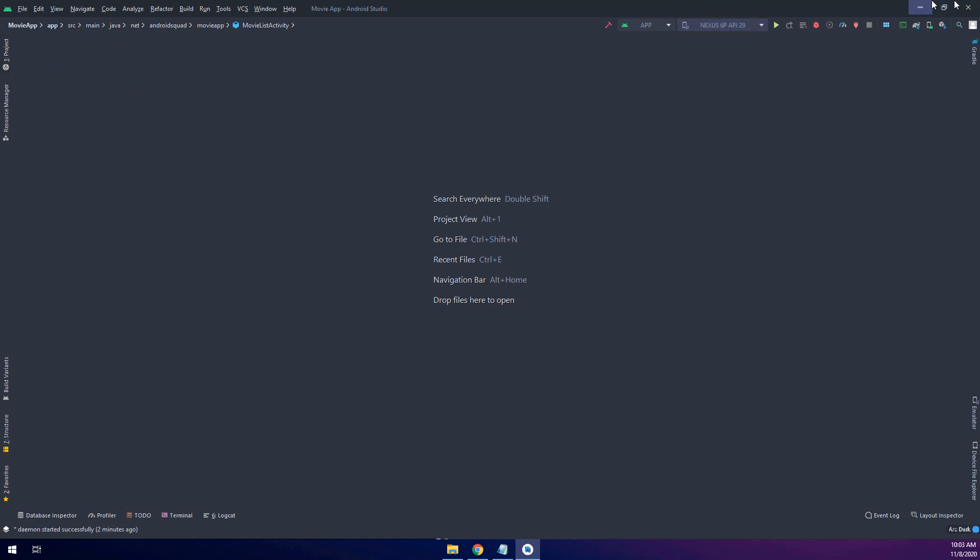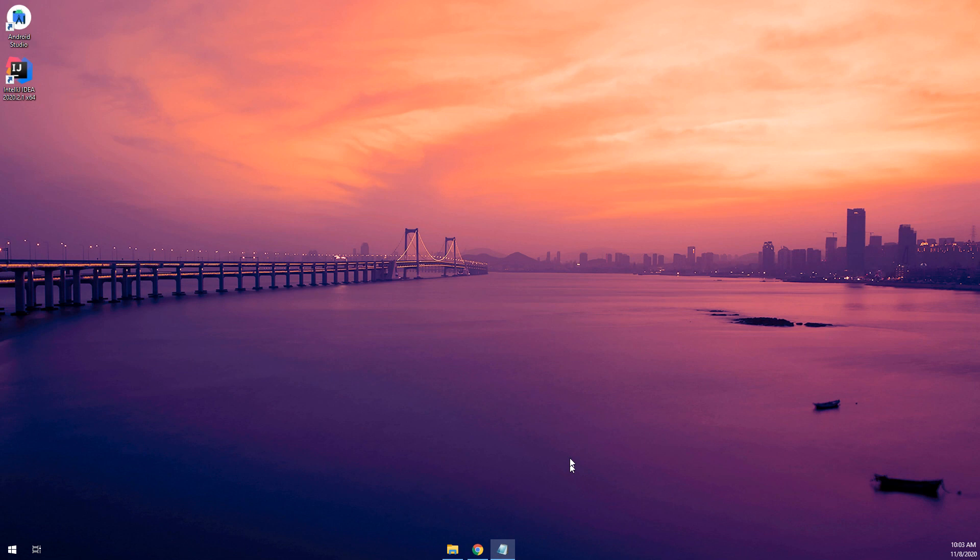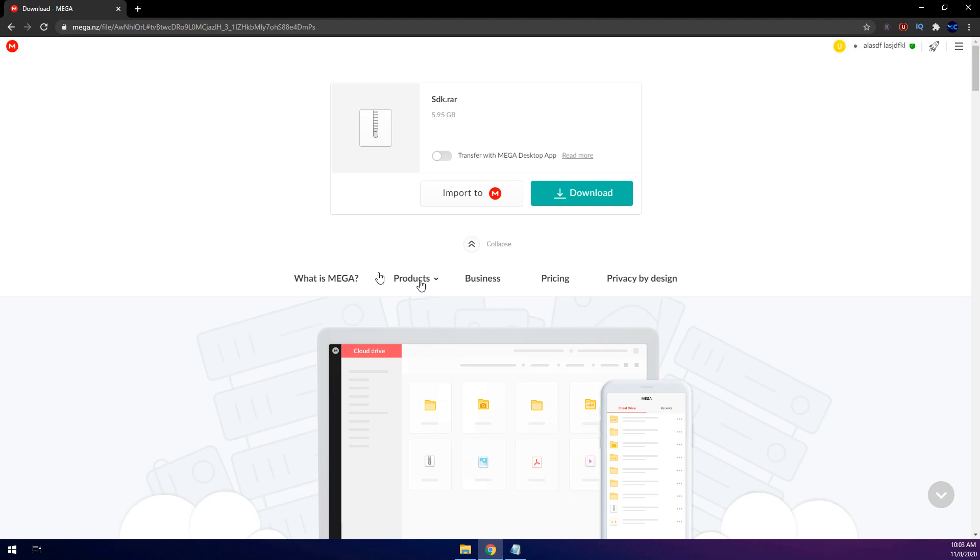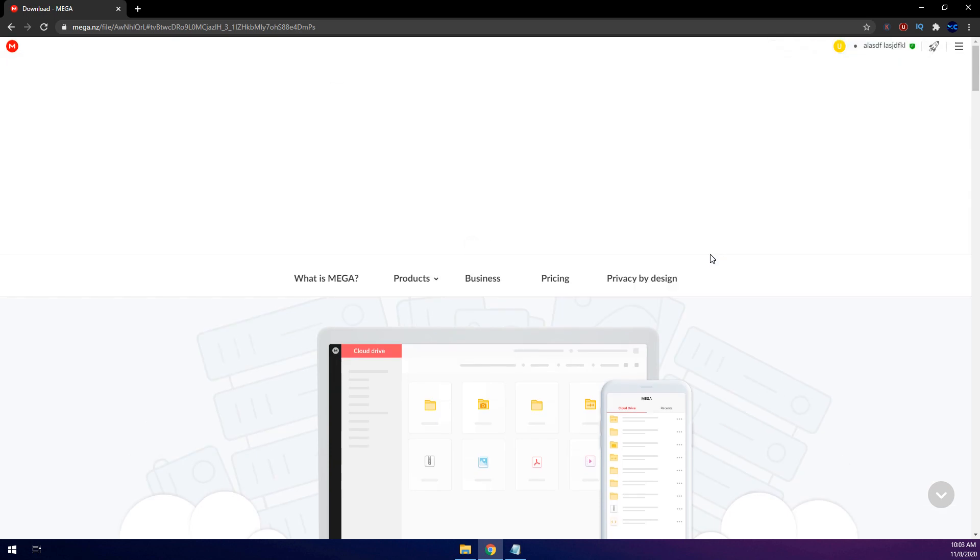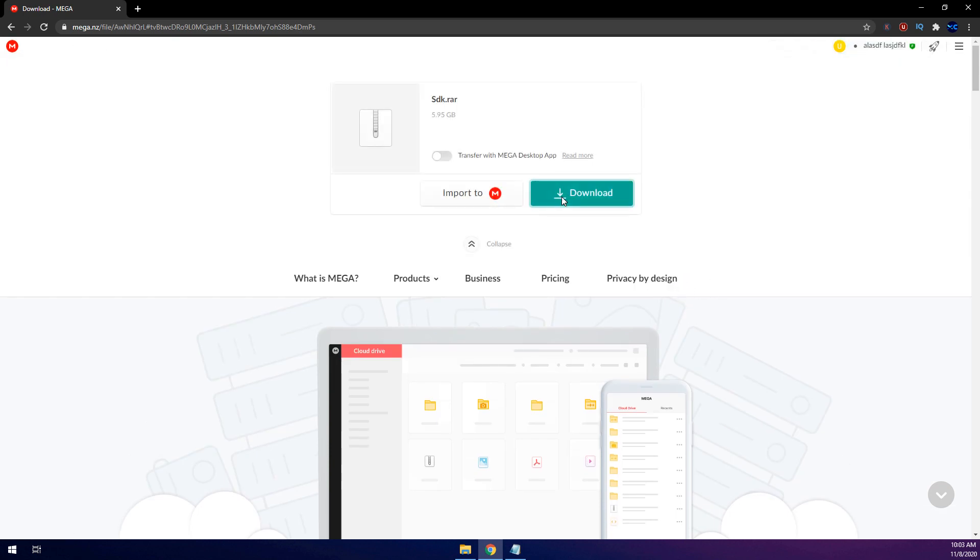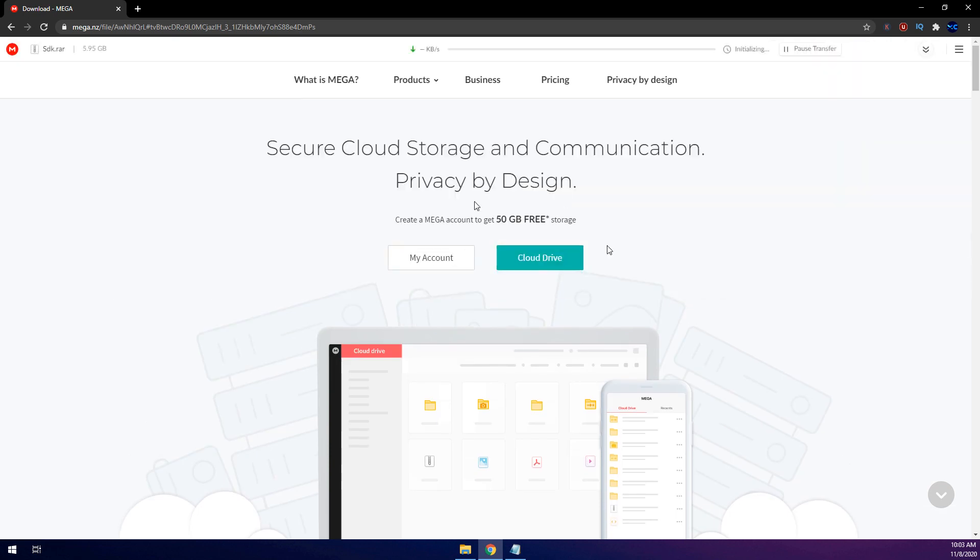So first of all I close Android Studio and I have uploaded the SDK in this link, so go to the link in the description below and click download.